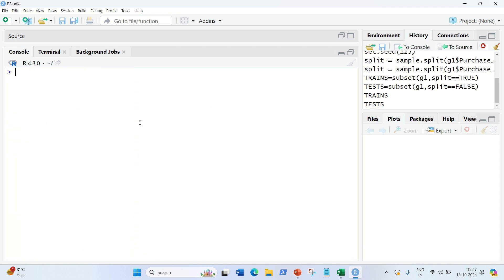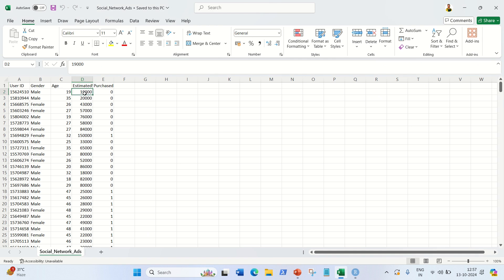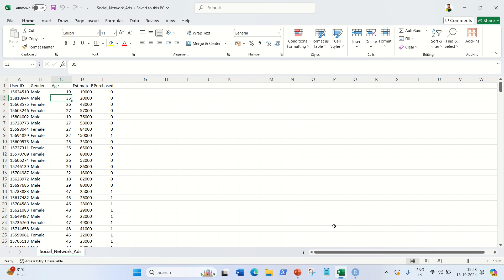There's a small issue with this dataset: the Estimated Salary values are very large — five digits — while Age values are much smaller — two digits. I don't want Estimated Salary to be given more weight in prediction. So I want both columns on the same scale, and we need to do feature scaling as part of data pre-processing.